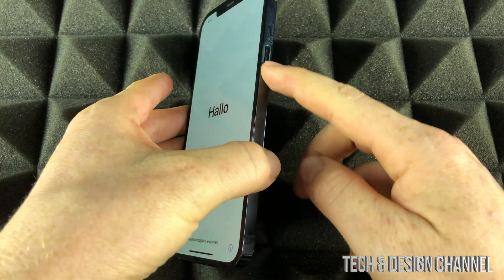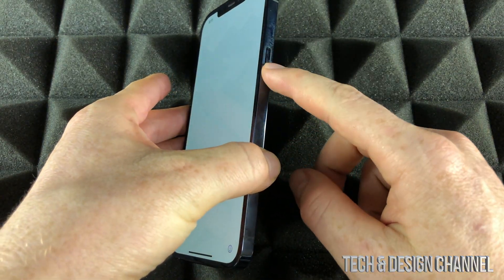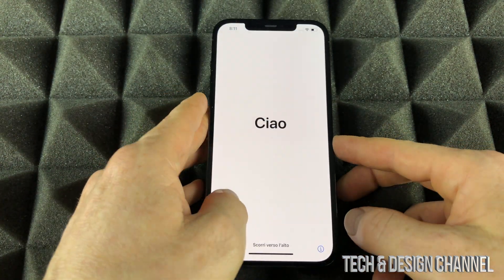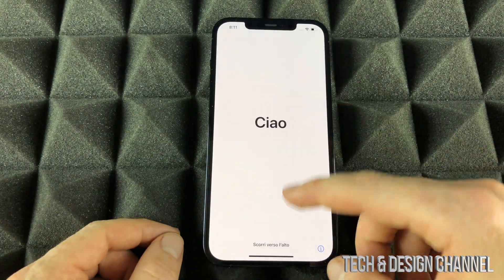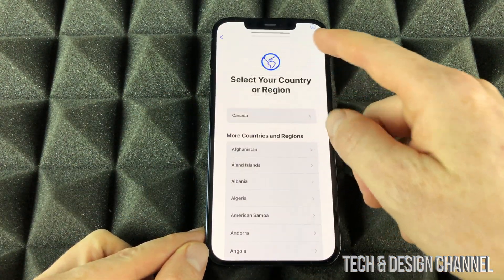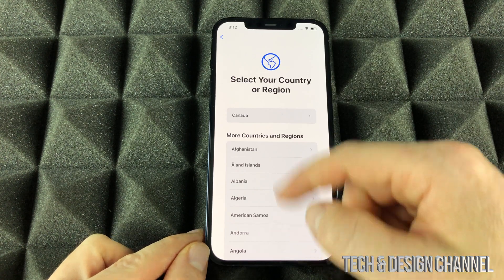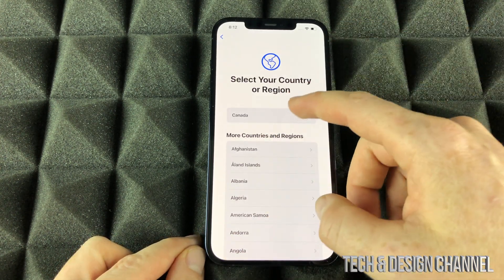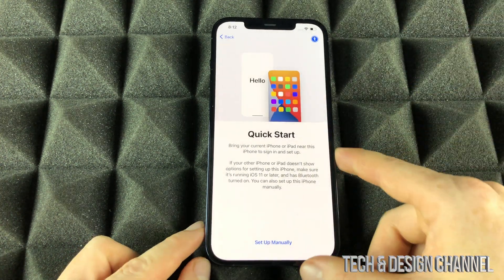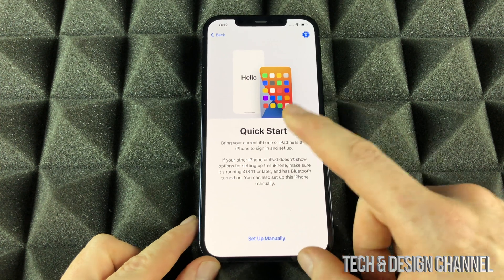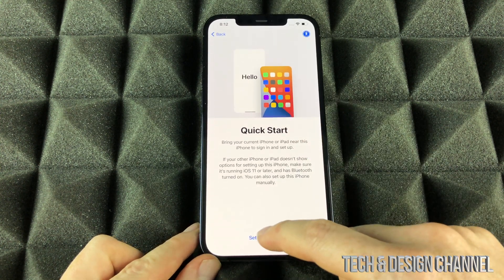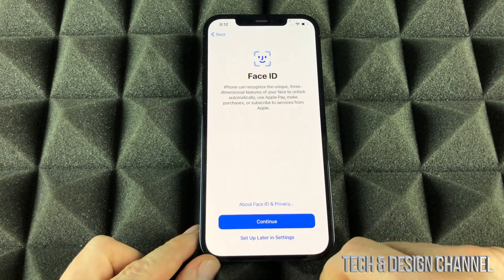As soon as you turn on your iPhone, just by pressing this button, you're going to see an Apple logo. It's just going to load up, and after you're going to see all of this. Just swipe up, choose your region — it can be any that you like, choose Canada for now. We're not going to do a quick start because we're not importing anything, so set up manually down here below.